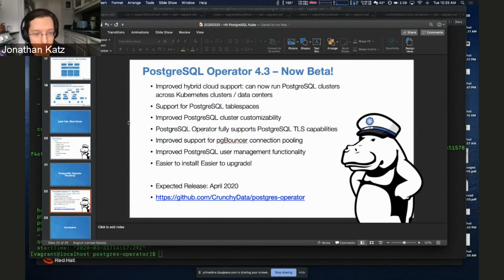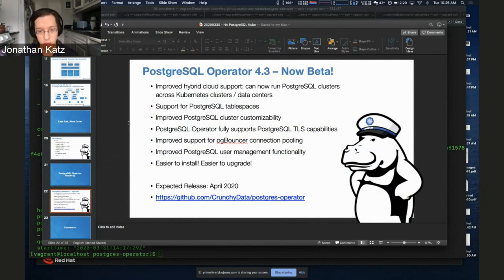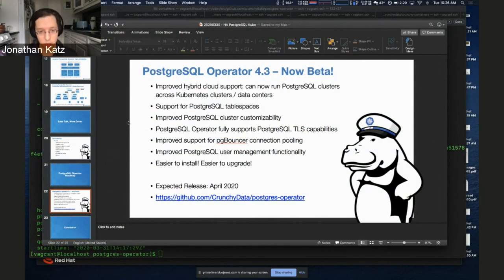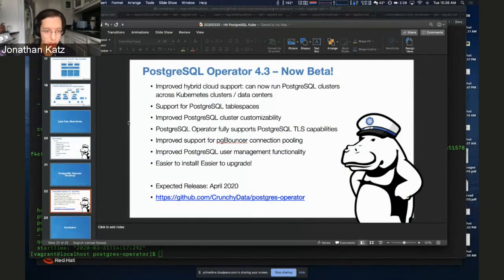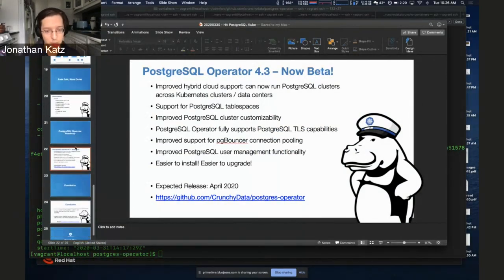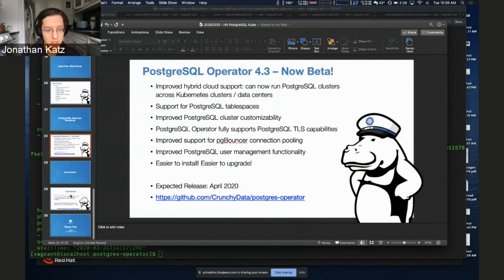I showed off support for Postgres tablespaces. We're improving the ability to customize Postgres clusters. We now support a very easy way to configure Postgres TLS capability — if you're running in the public cloud it's easy to secure your connections. Improved support for PG Bouncer, improved Postgres user management functionality, and we're making it easier to install and upgrade as well. Coming in April 2020, and we're looking forward to getting it in your hands as soon as possible.